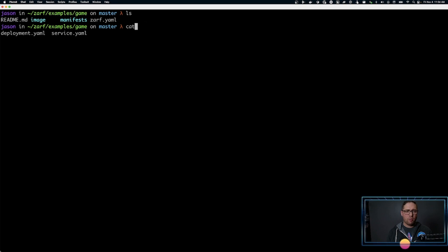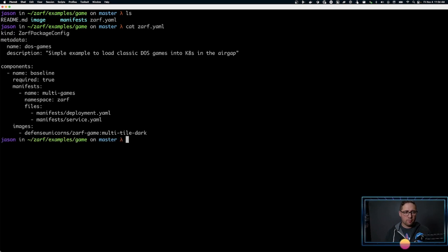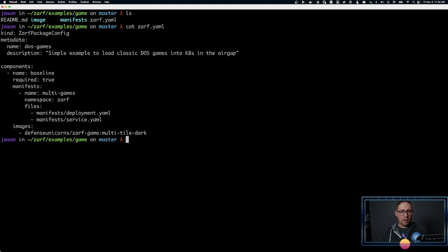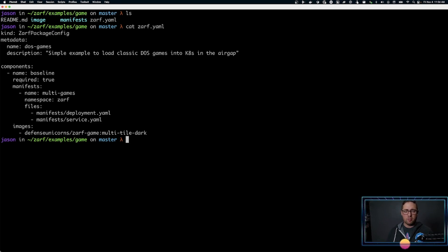If we look at the XARF.yaml file itself, it's very simple — a nice easy getting started. You can see we have DOS games, a component which is just called the baseline component. It is required. It has manifests and files for those manifests, and the image we talked about with a specific tag.